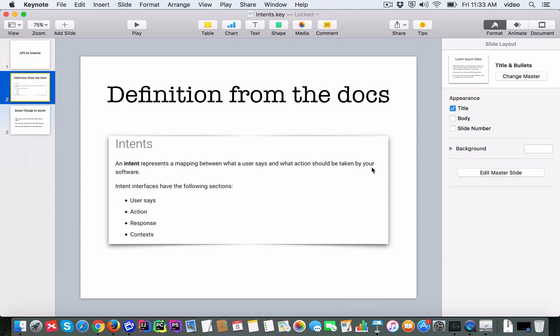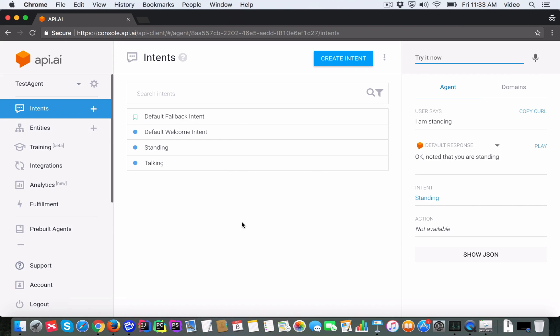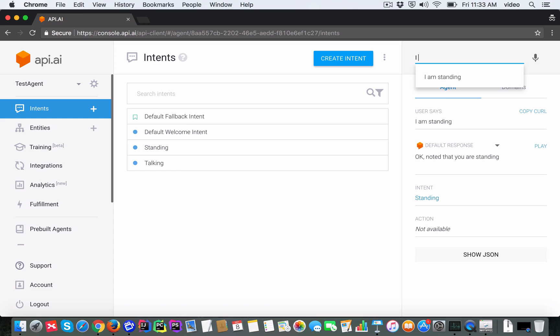Here, the fact that API.AI comes back with 'Okay, noted that you're standing' means that the standing intent was the one which was triggered. Let's try 'I am talking'.